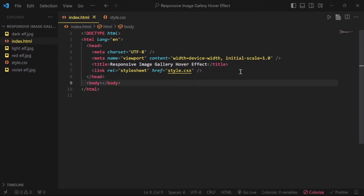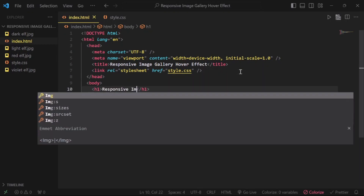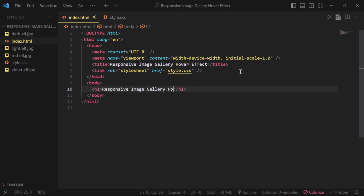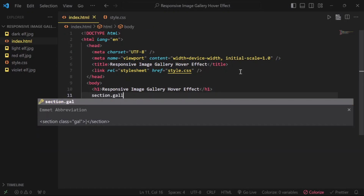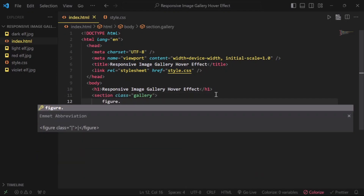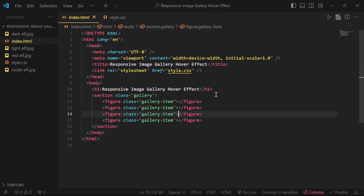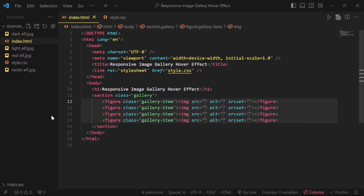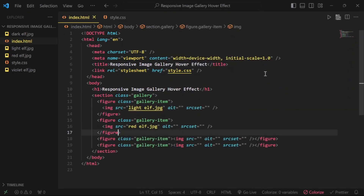For the content, create an h1 tag with the text "Responsive Image Gallery Hover Effect". Next, add a section tag with a class name of gallery. Create a figure element with a class name of gallery-item, and add your images inside each of the figure elements.